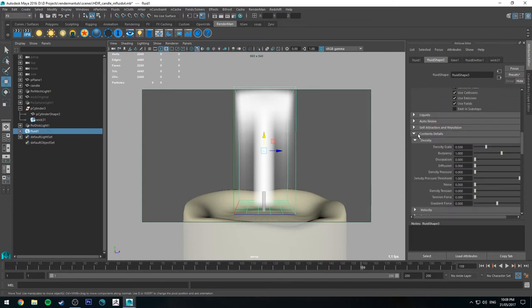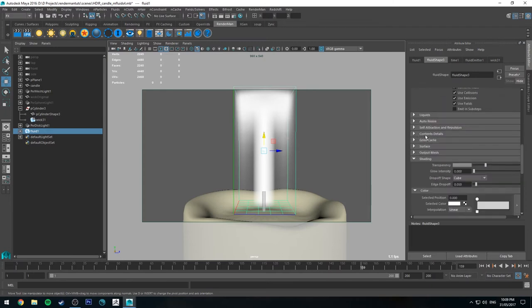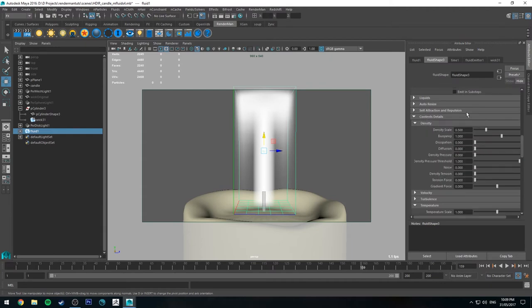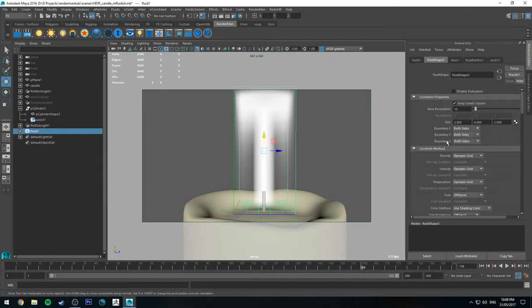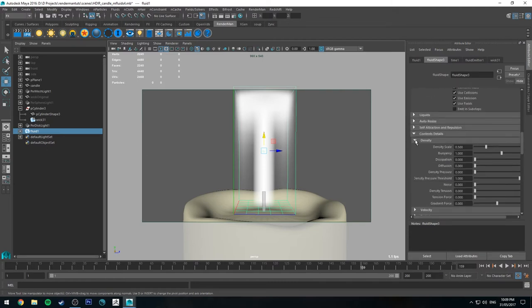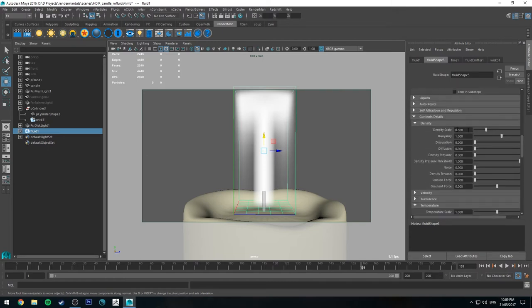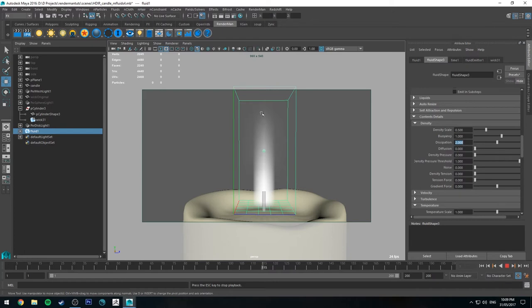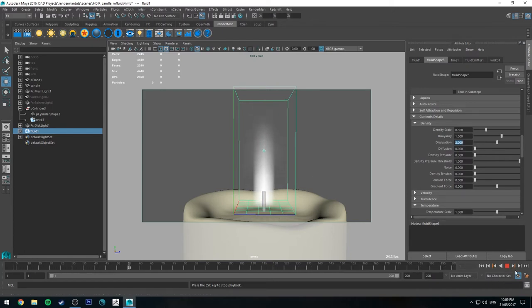Next, we're going to scroll down to the contents details. So these are the attributes for the density, the velocity, and the temperature. So for the density, we're going to keep it at 0.5 for now. The buoyancy will set to 1, that's fine. Dissipation will set to 2. And I'll show you what that looks like. So as before, it's having that geyser effect, but as it sort of gets towards the top, it starts to dissipate.